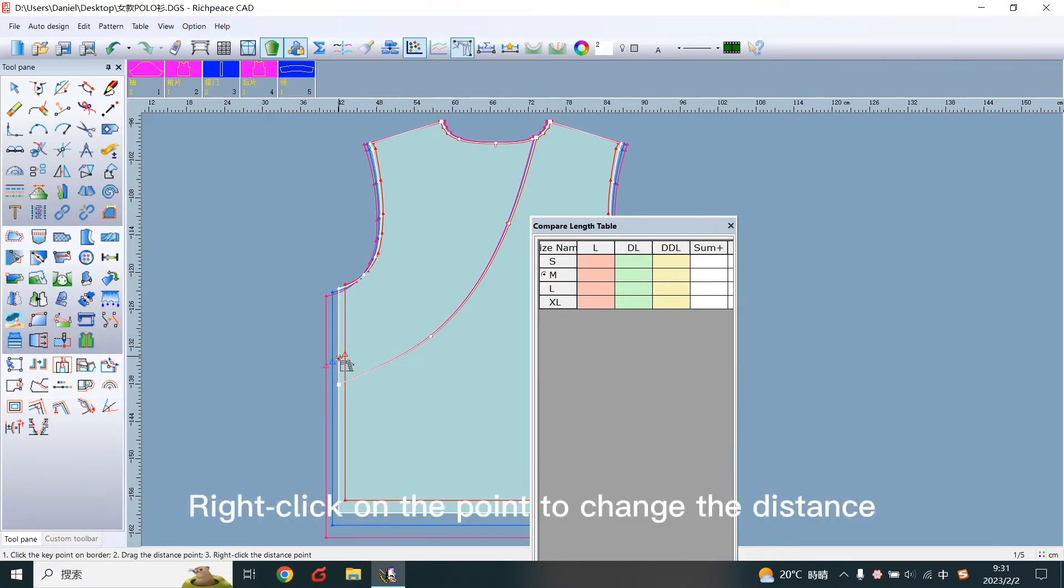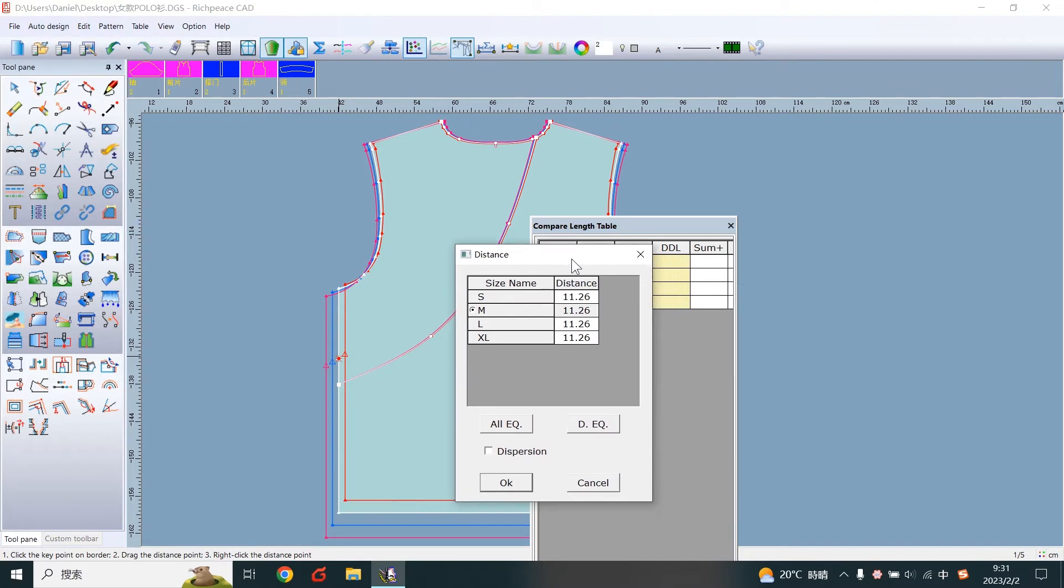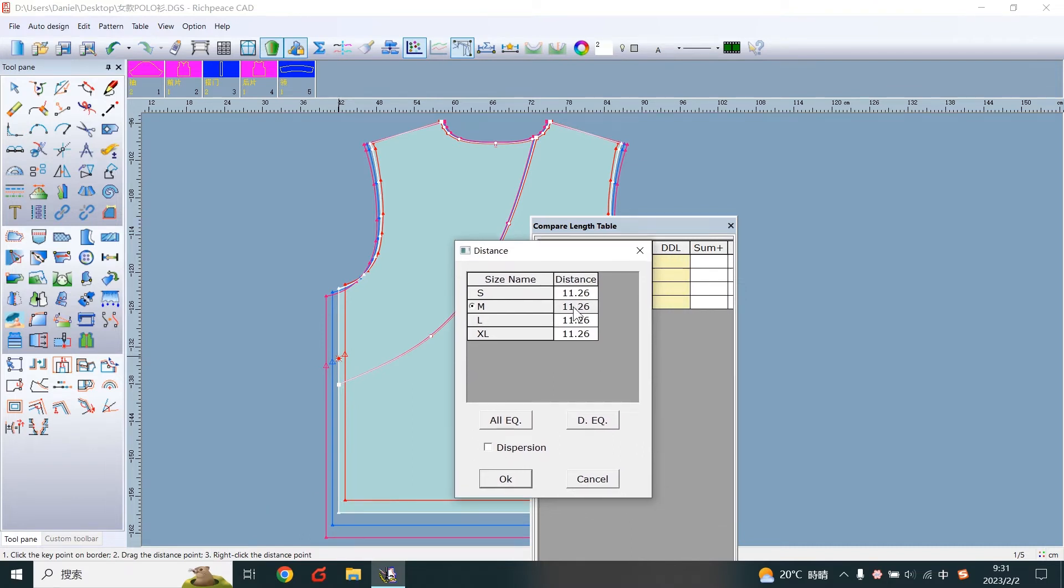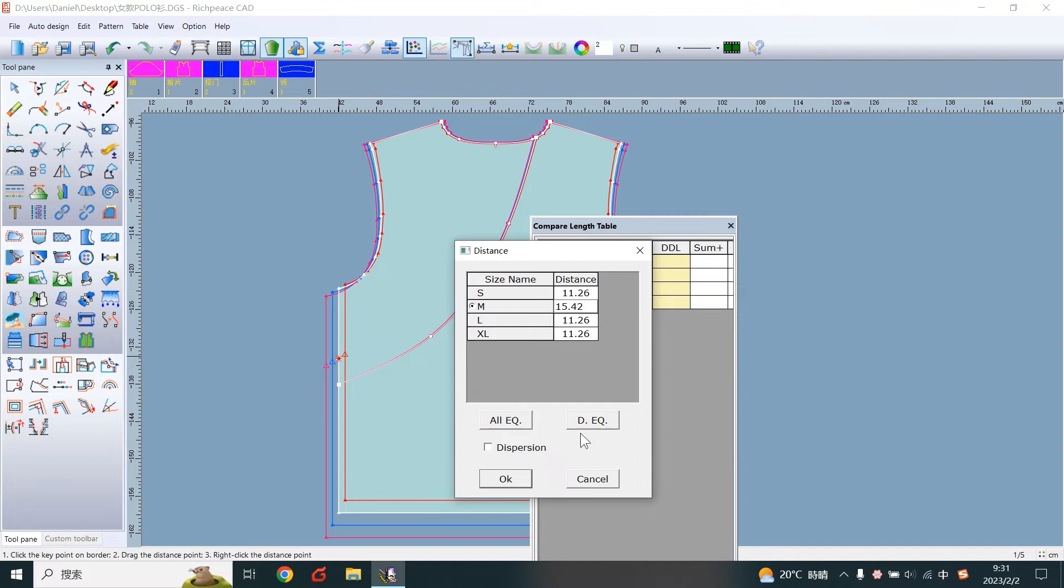Right-click on the point to change the distance. Write the length of the line you just measured. Take 8.